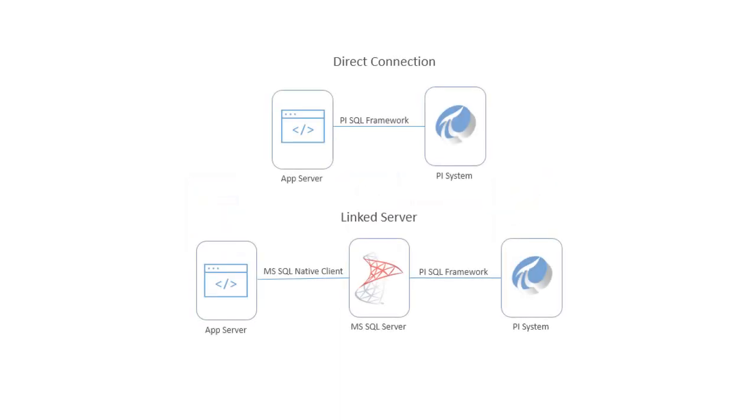For example, a third-party application can interact with the SQL server while the SQL server in the backend, unknown to the client, is interacting with the PI system via OLEDB.